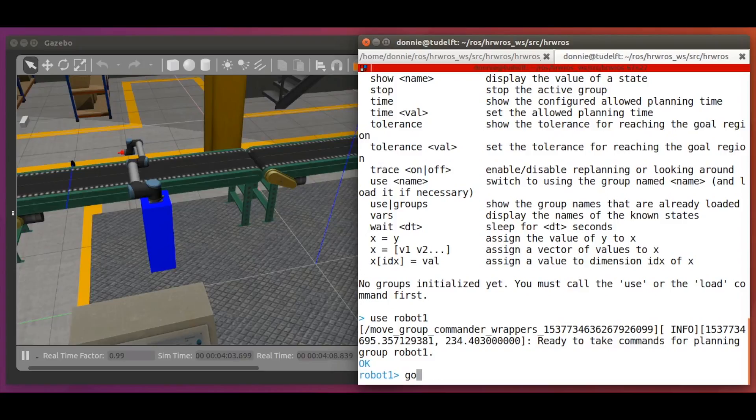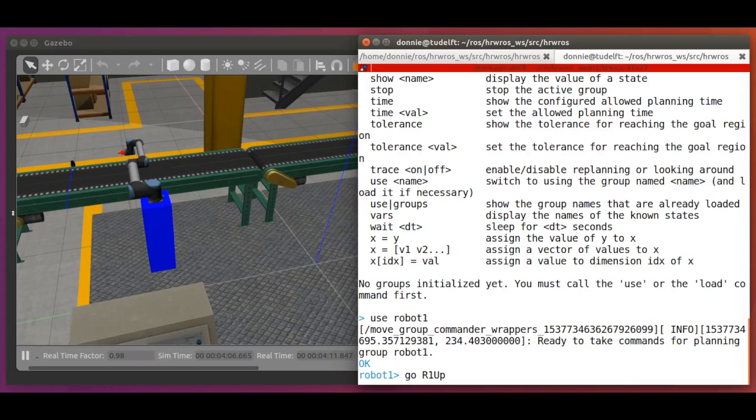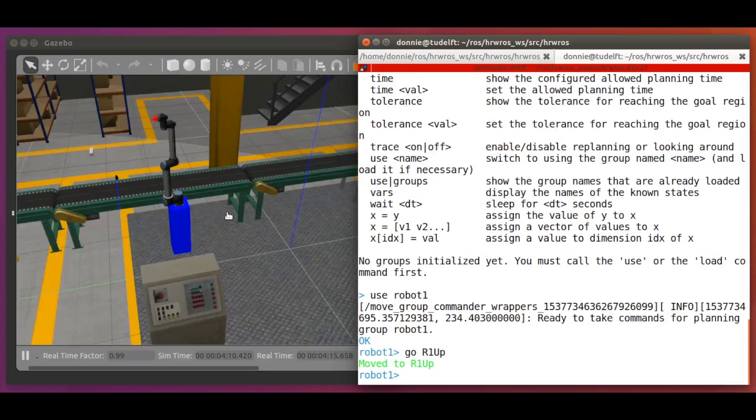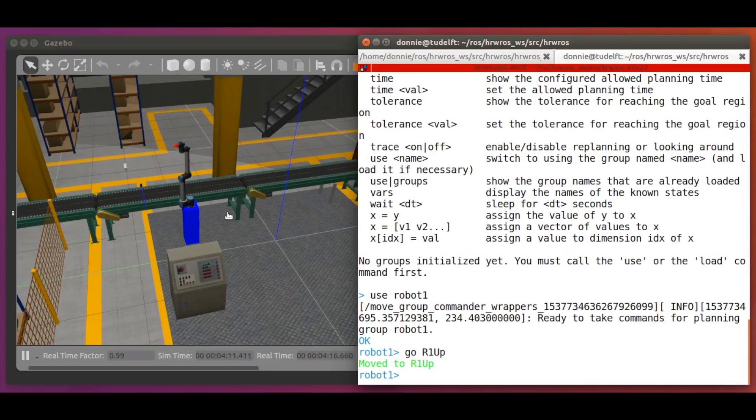Now, let's move the robot to our predefined joint configurations from the setup assistant, for example, r1 up. We do this by saying go r1 up. And up goes robot1. Yay! First movements of the robot arm.